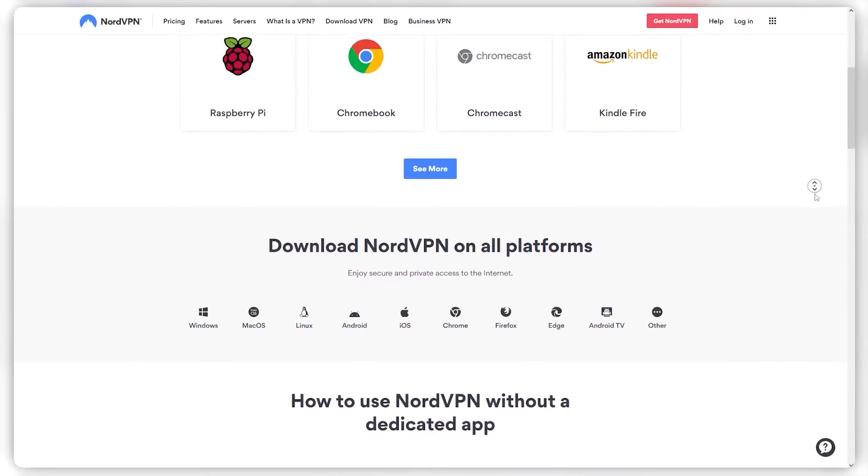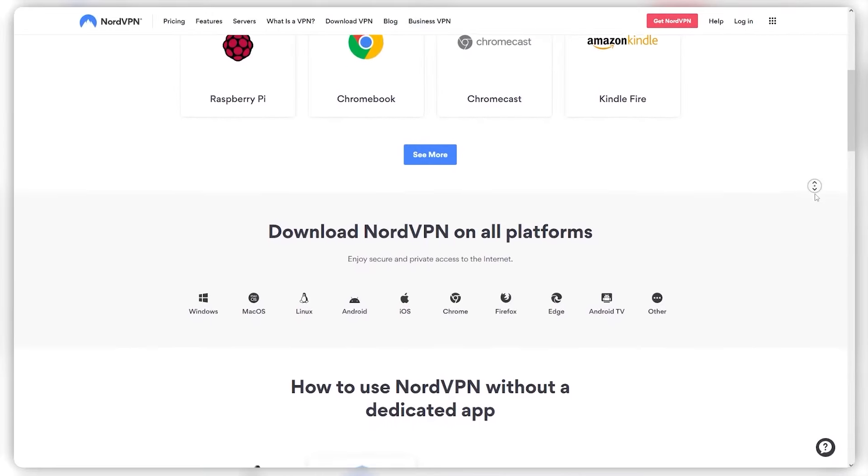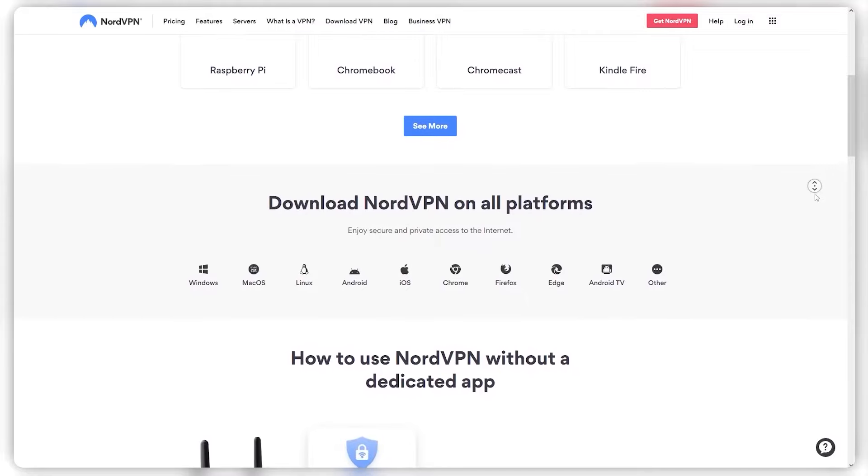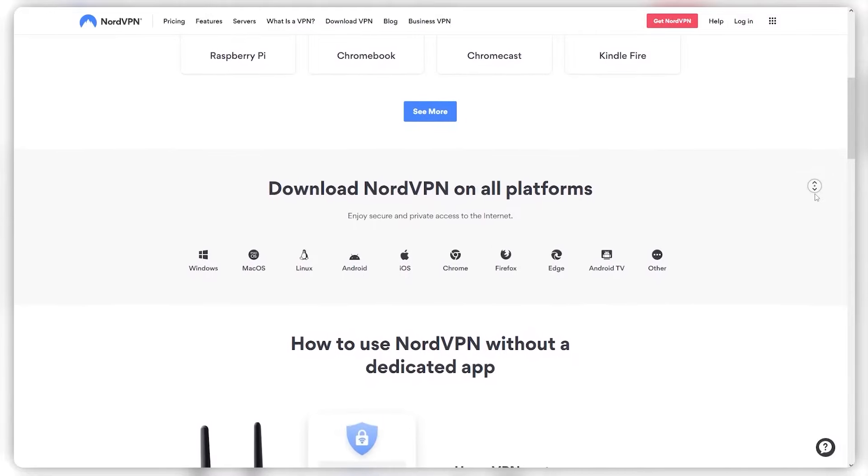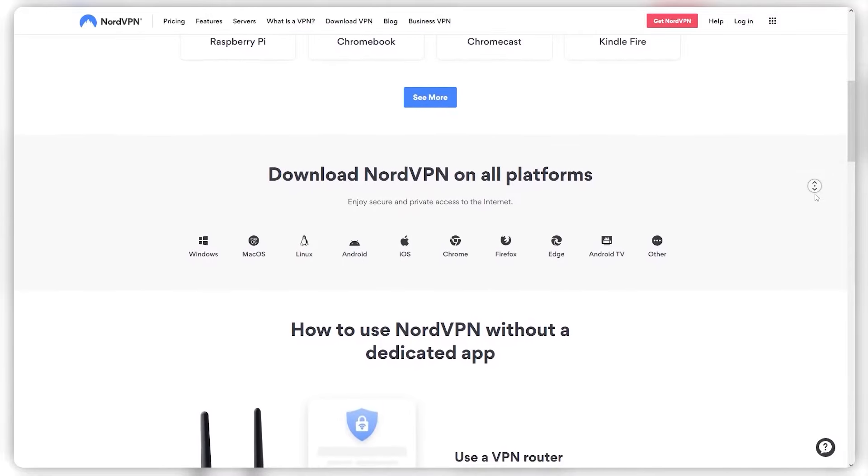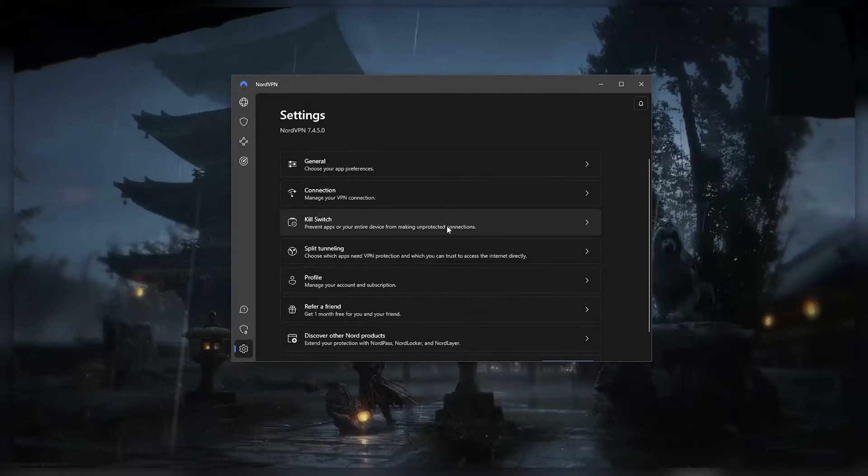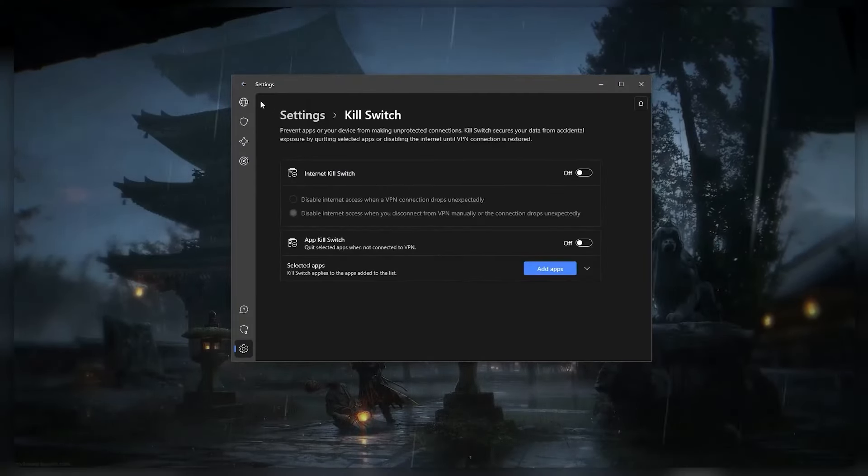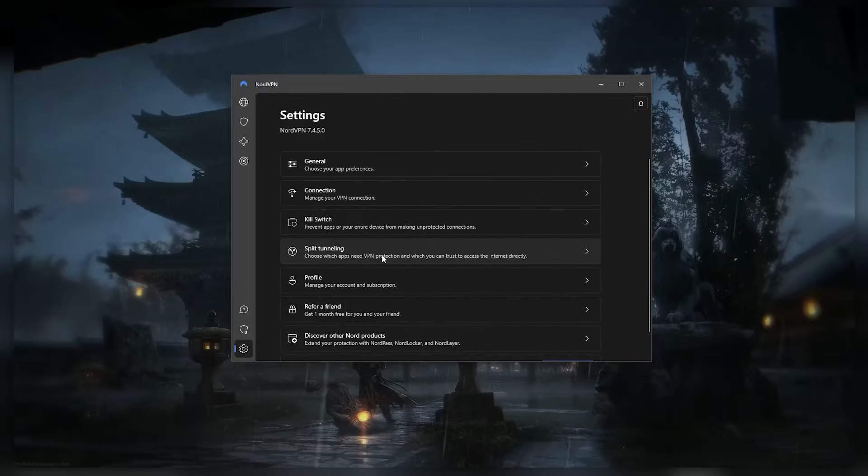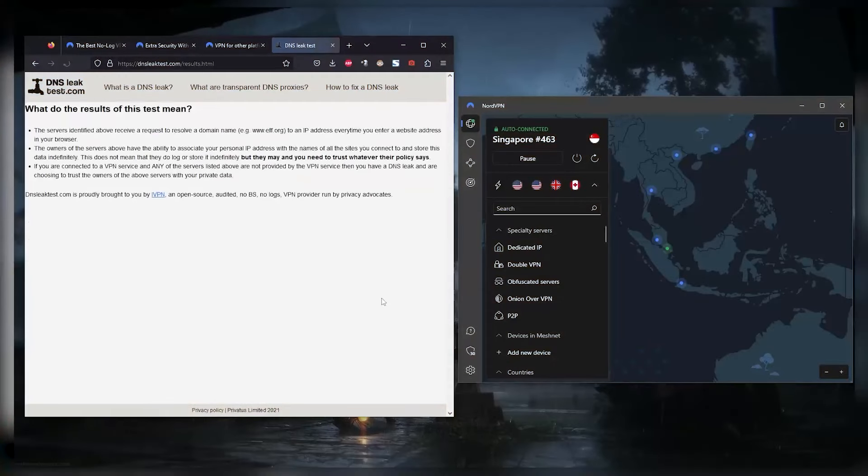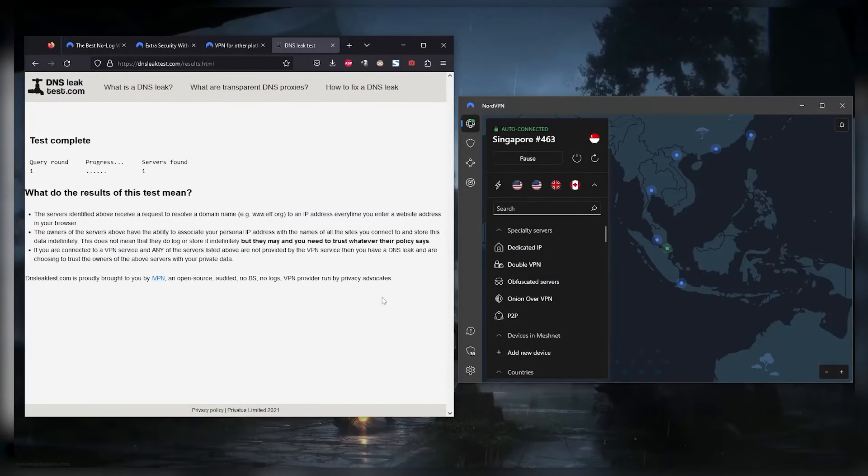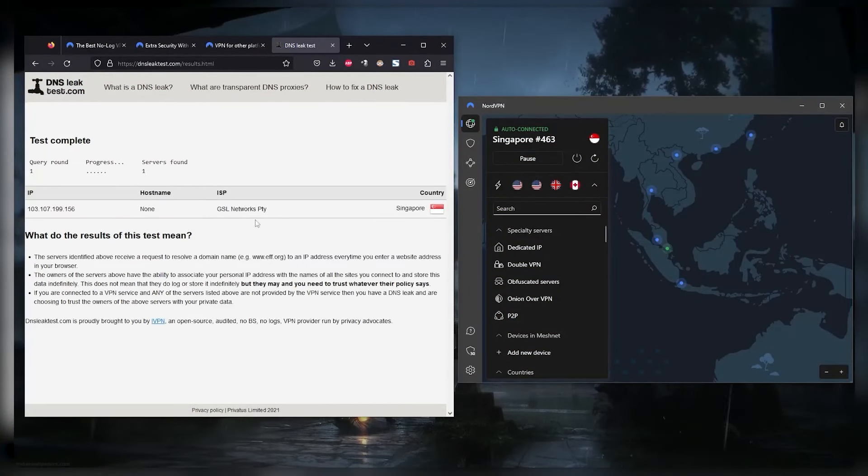NordVPN also works with a wide range of devices including Mac, Windows, iOS, Android, and more. It also has a number of advanced security features like the kill switch and split tunneling, though split tunneling is not available on Macs, as well as protection against DNS and IPv6 leaks.